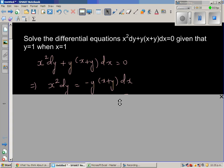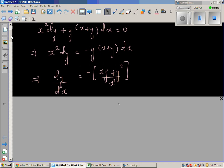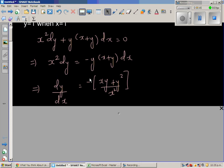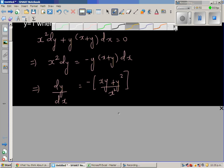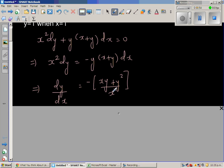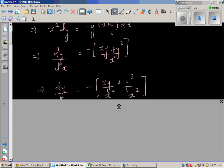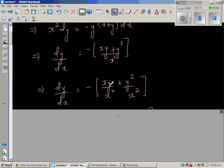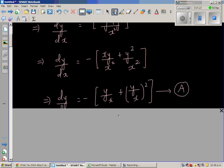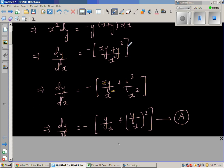I've taken the dx term to the other side and written dy/dx. Taking y inside the numerator gives xy plus y squared, all over x squared — dividing both sides by dx and by x squared. Then dividing the numerator by x squared: xy over x squared plus y squared over x squared. One of the x's cancels, giving y/x plus (y/x) squared.